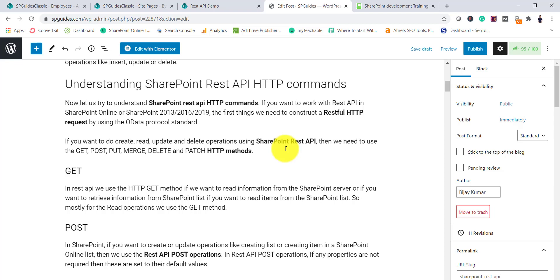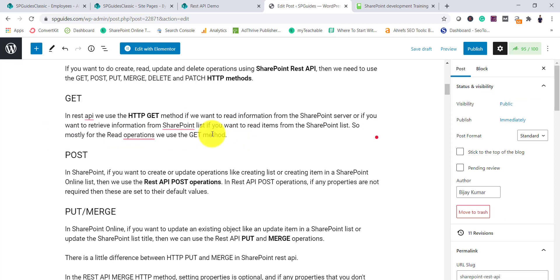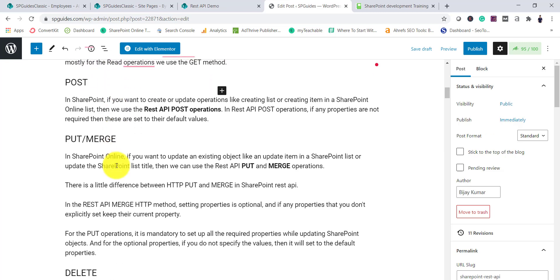Now let's understand the HTTP commands we need to use when working with SharePoint objects. There are GET, POST, PUT, MERGE, DELETE, and PATCH methods. The HTTP GET method is used when we want to read information from the SharePoint server — for example, getting all lists or libraries from a site, or getting the title of a SharePoint site.